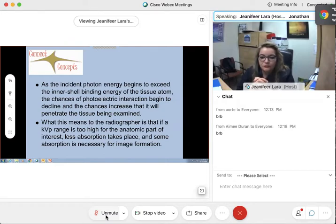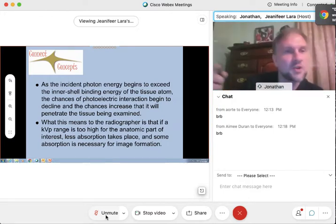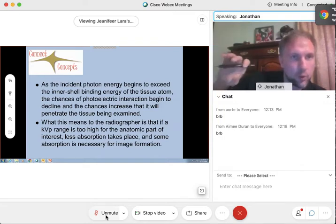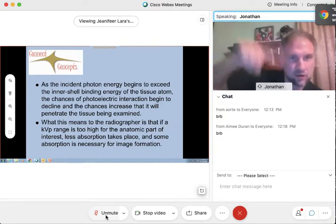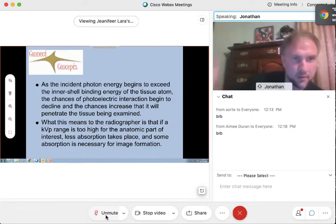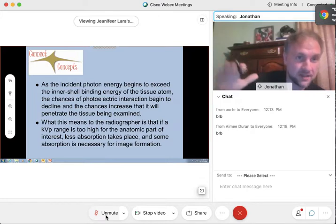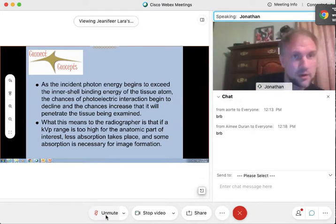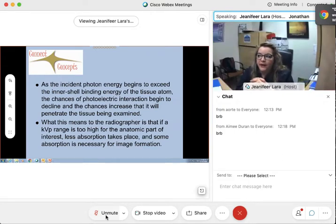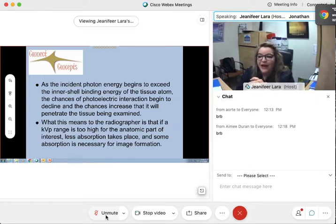When do we want absorption? When do we want more absorption, more transmission, more Compton — that's what we're trying to regulate. Can you have a 30 keV photon that just happens to miss the outer and middle shell and strike an inner shell but it's not strong enough? You can have all types of interactions, but what you care about is the two major interactions that cause image formation.